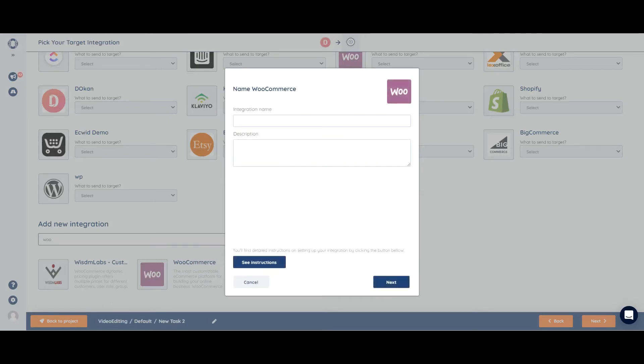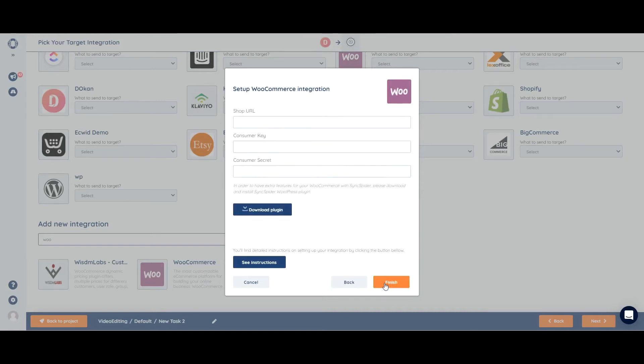Okay, in order to integrate WooCommerce, we need to first name it. Then we need shop URL, consumer key, and consumer secret. And we will find them under settings.